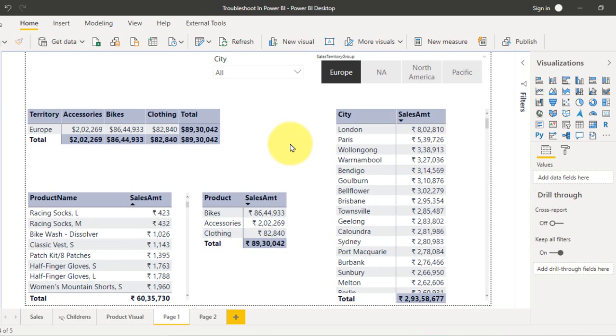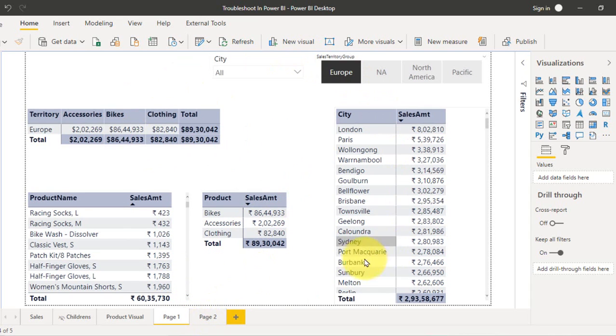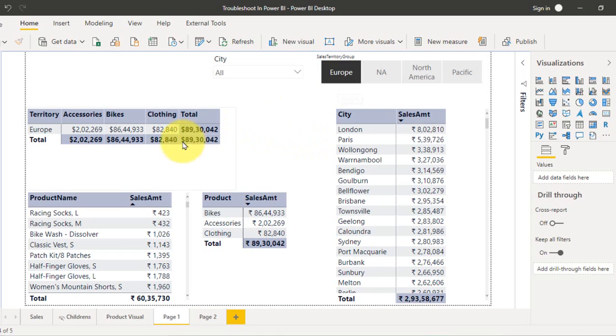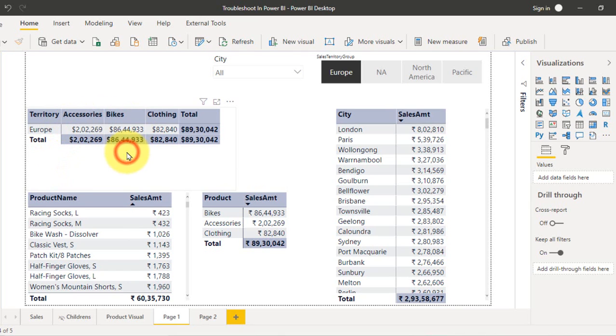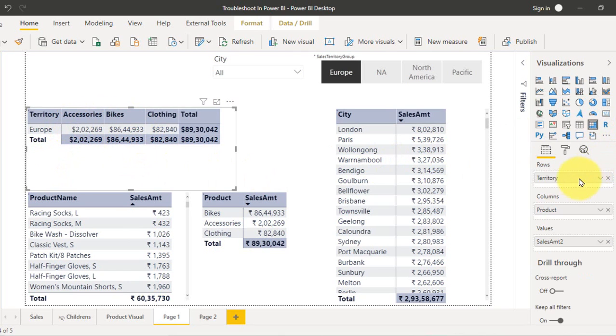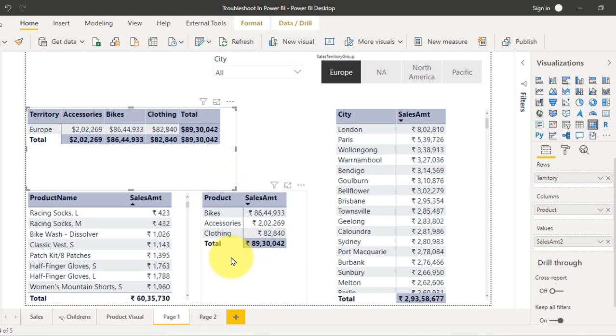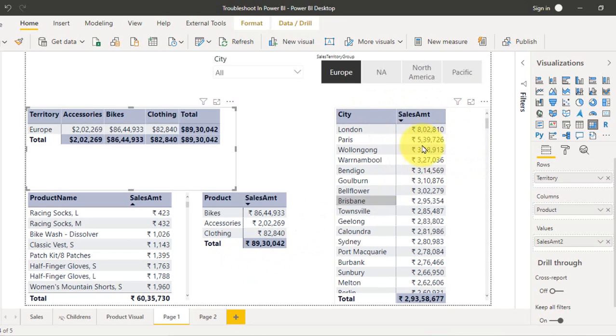Just an example here, you have these two pages, page 1 and page 2 in a report. In this one, I have this slicer on the top with the city, and also the sales territory group Europe is selected here. The first table on the top left is the territory with the product. Below here is the product with the sales. After that is the product category with the sales, and then the table with the city and the sales.